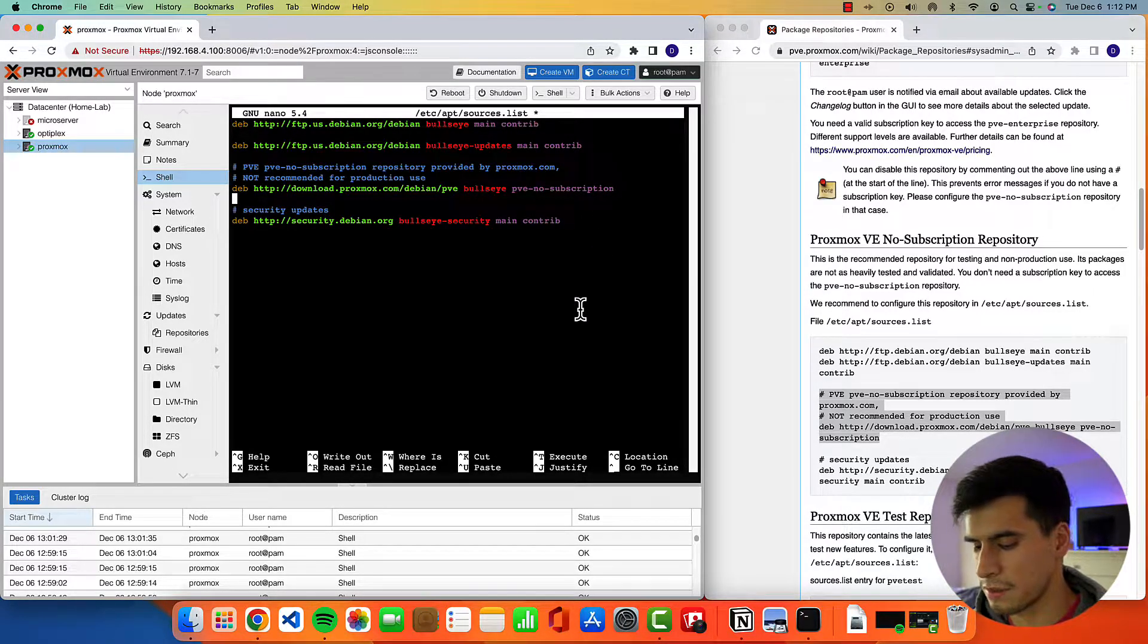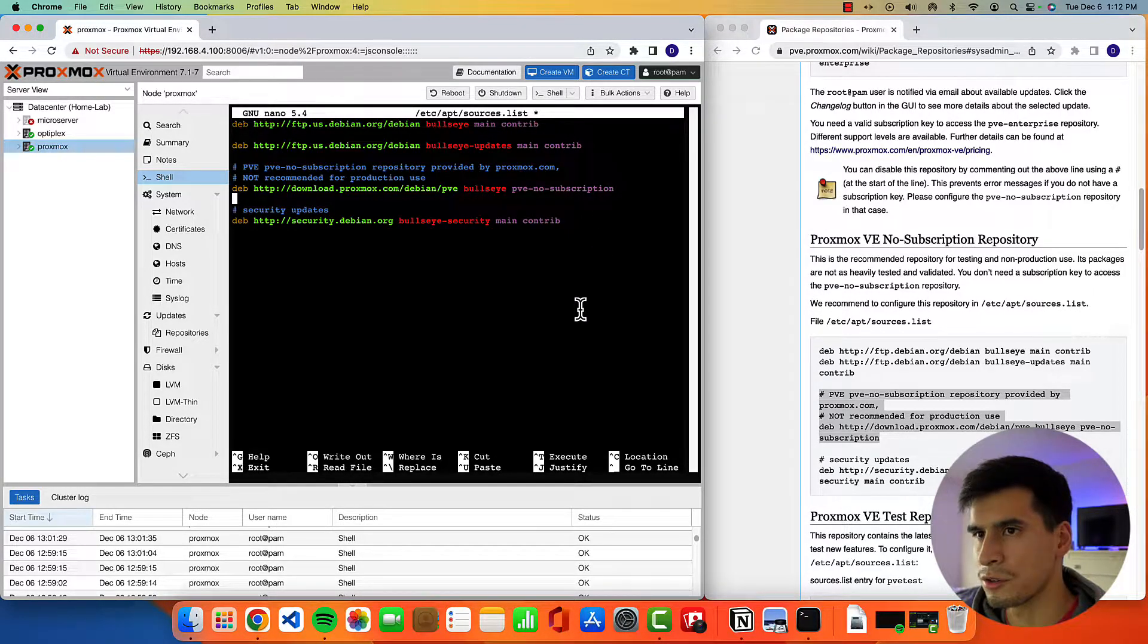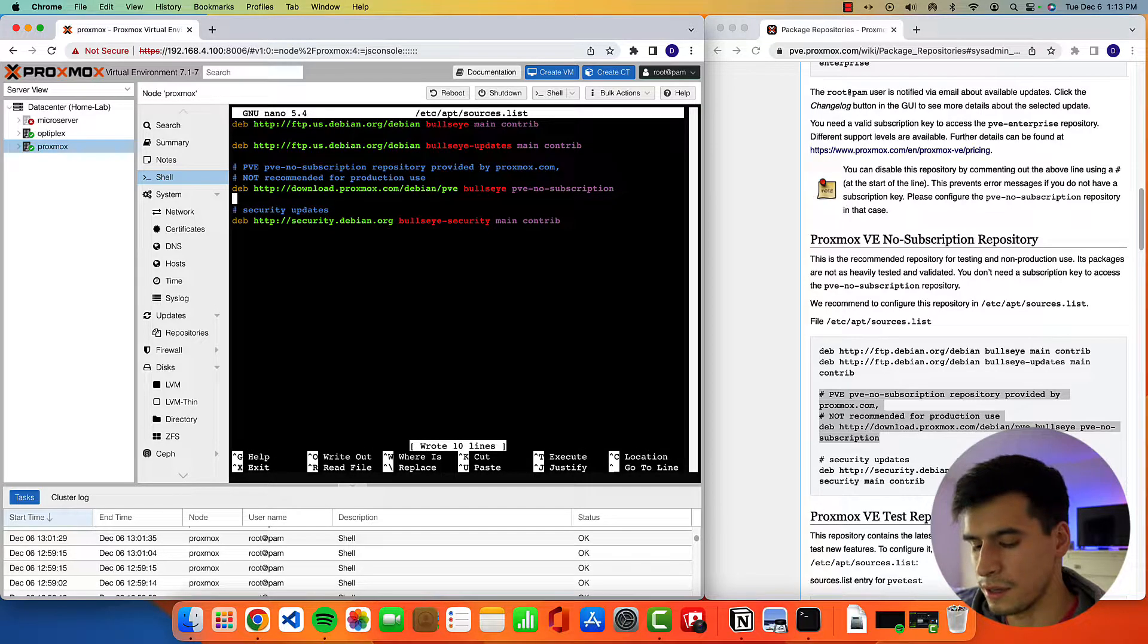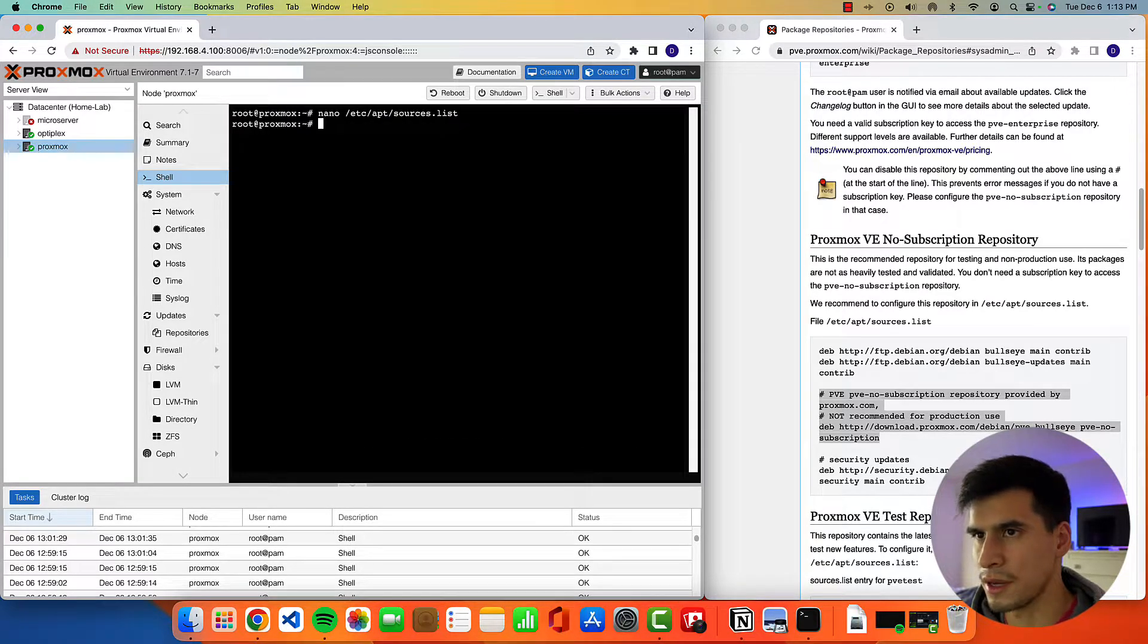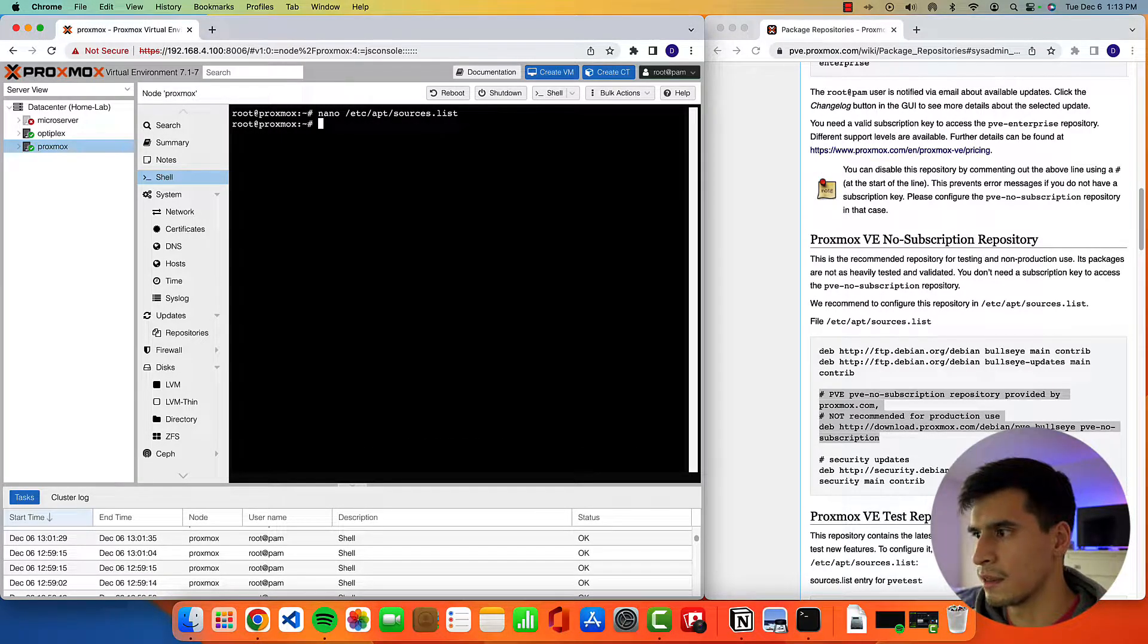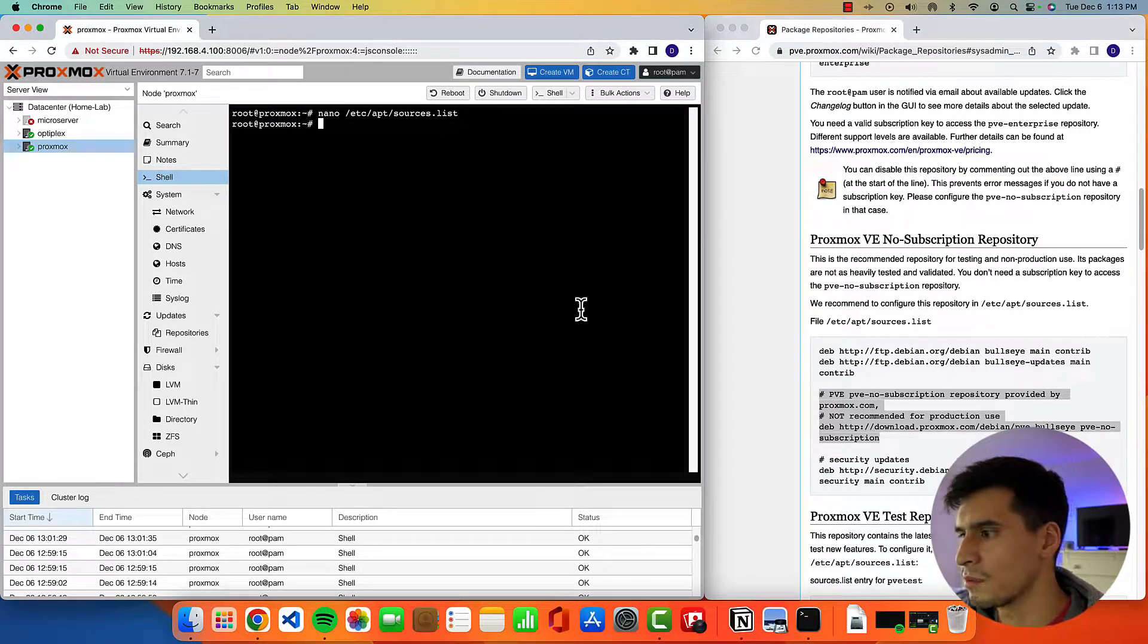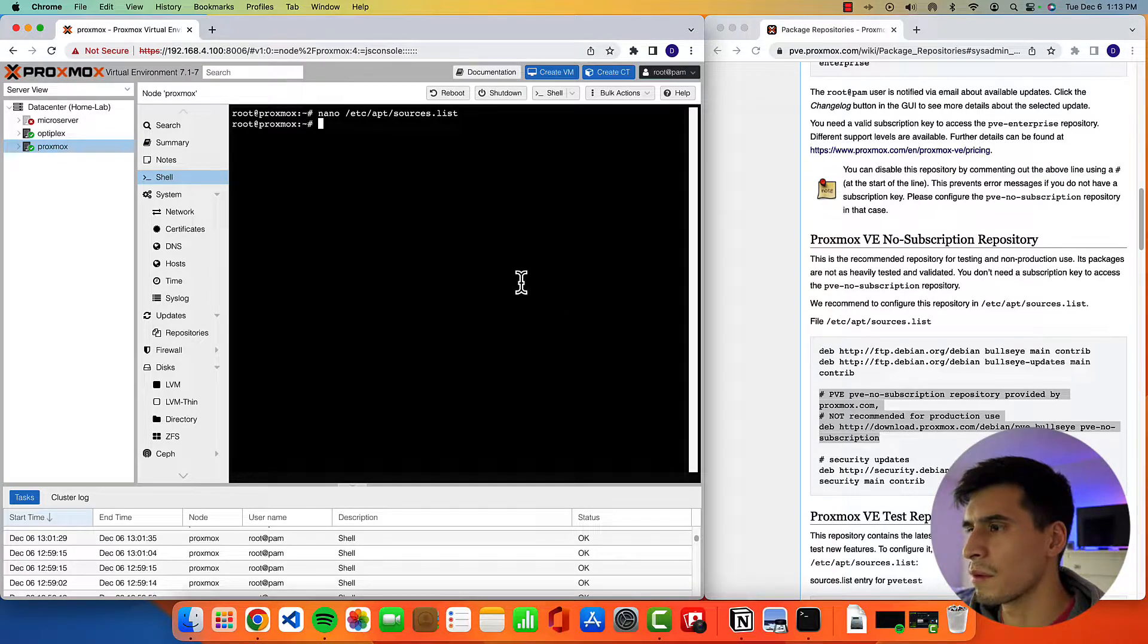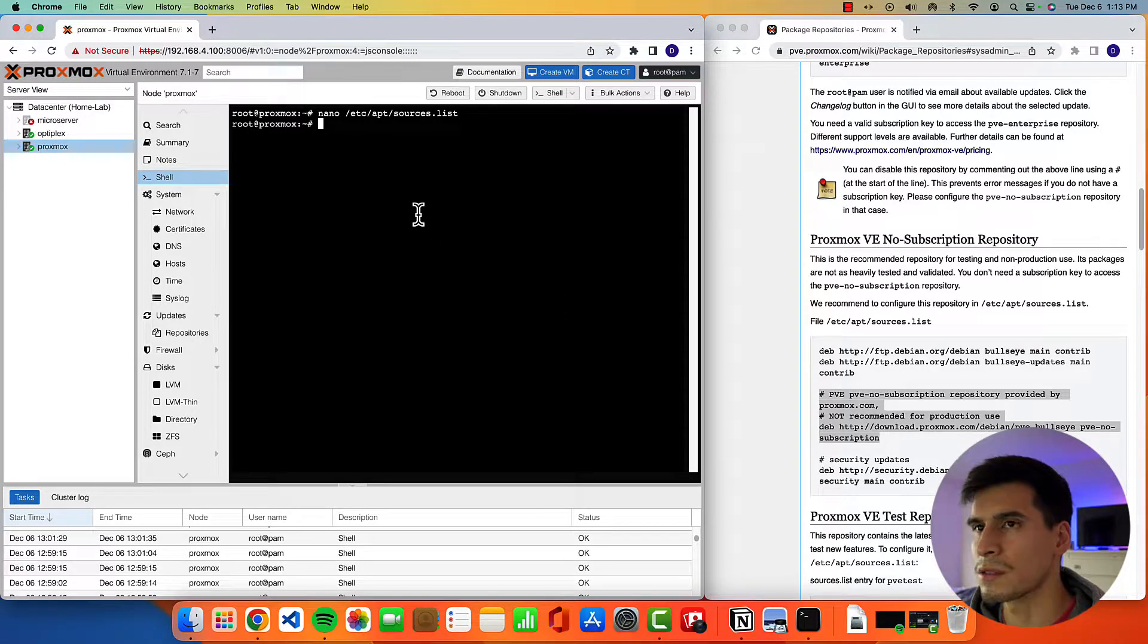Once that's pasted in, it's ctrl O, enter, ctrl X, and then we're going to want to comment out the enterprise repository.